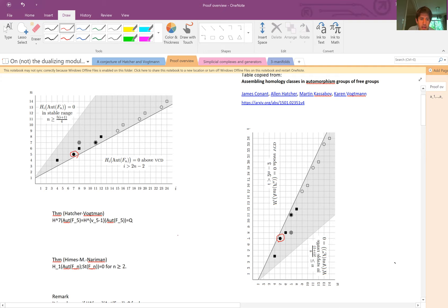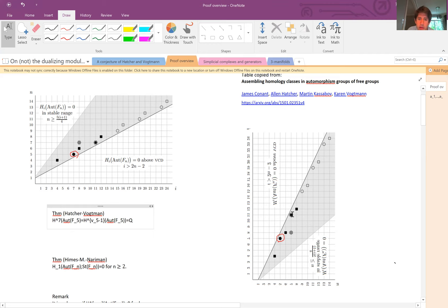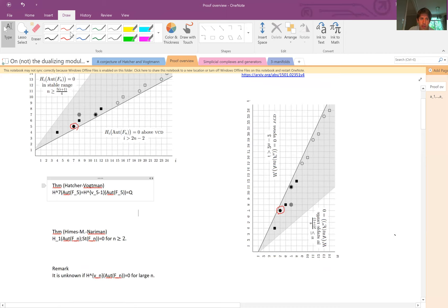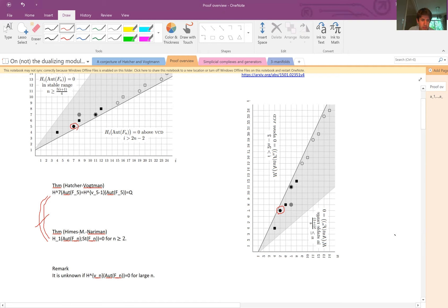The key thing is that when n equals 5, this particular dot is nonzero — the codimension-one homology of Out(F_5) is nonzero with Q coefficients. Our theorem is that H_1 of Out(F_n) with coefficients in the top homology of the free factor complex is zero starting from n equals 2. That's the contradiction: if it were a rational duality group these two groups would be isomorphic, but for n equals 5 they're not.